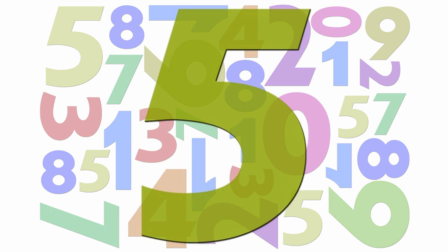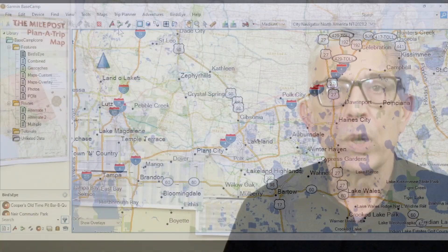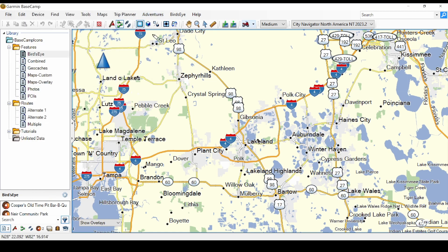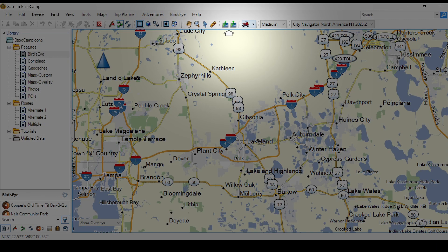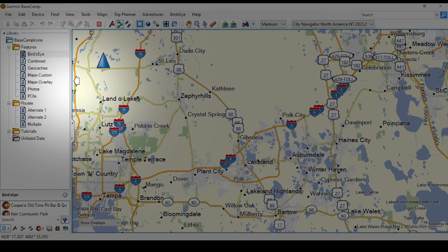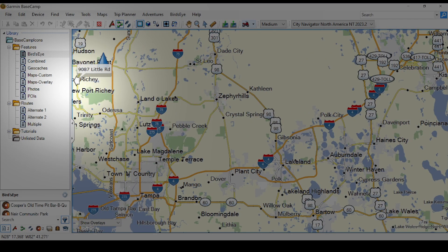Method 5: this is a method I was totally unaware of — one of our viewers mentioned it in a comment. When you hover the mouse near the edge of the map, the cursor changes to a big fat arrow. While that arrow is visible, you can click and move the map. I'm not impressed with this method, but it's there.